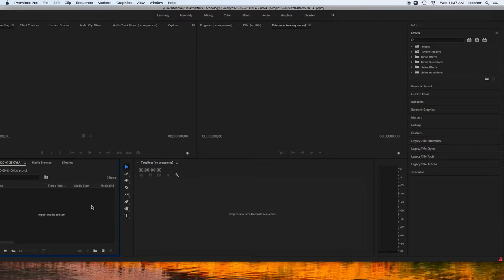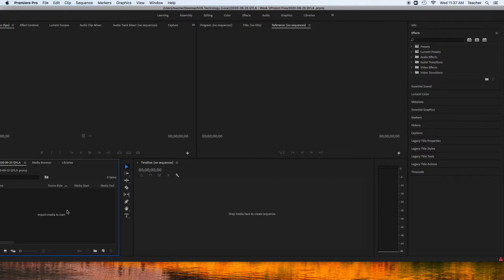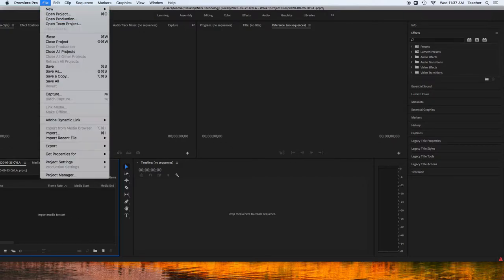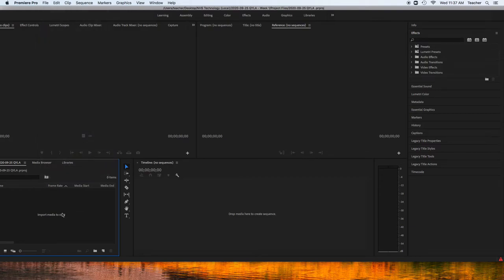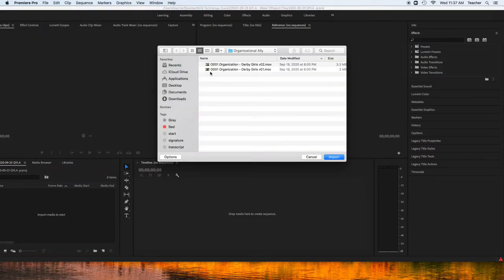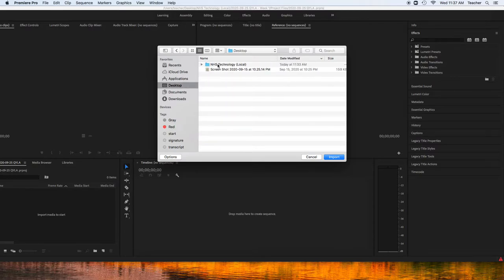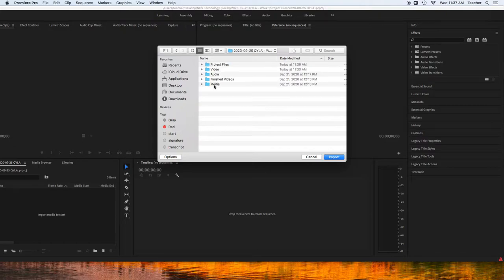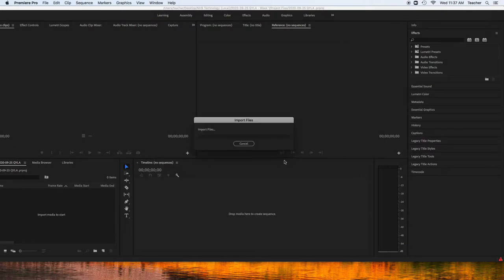We're going to go down into the project window, and in here, we're going to import anything that we need to. Importing any audio, or video, or media, this is where we do it. You can do it a couple of ways. You can go to File, Import, or you can double-click on here, or you can press Command-I. Bringing that up, we're going to go to Desktop, and NHS Technology, our weekly folder, and we're going to bring that entire video folder in.